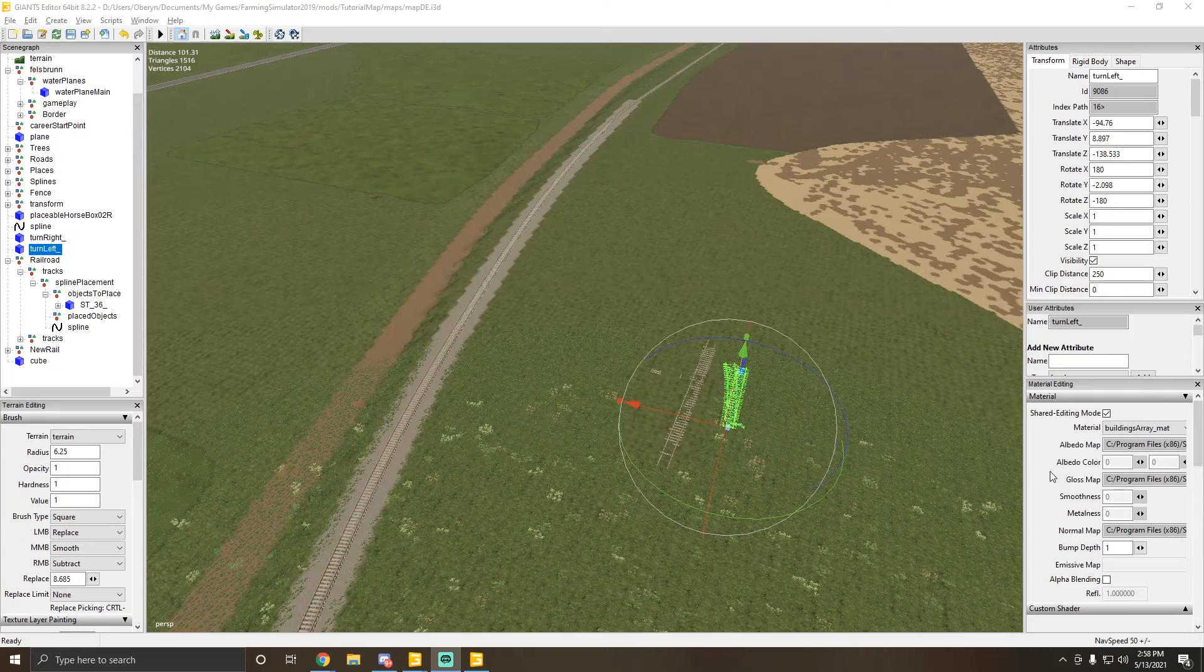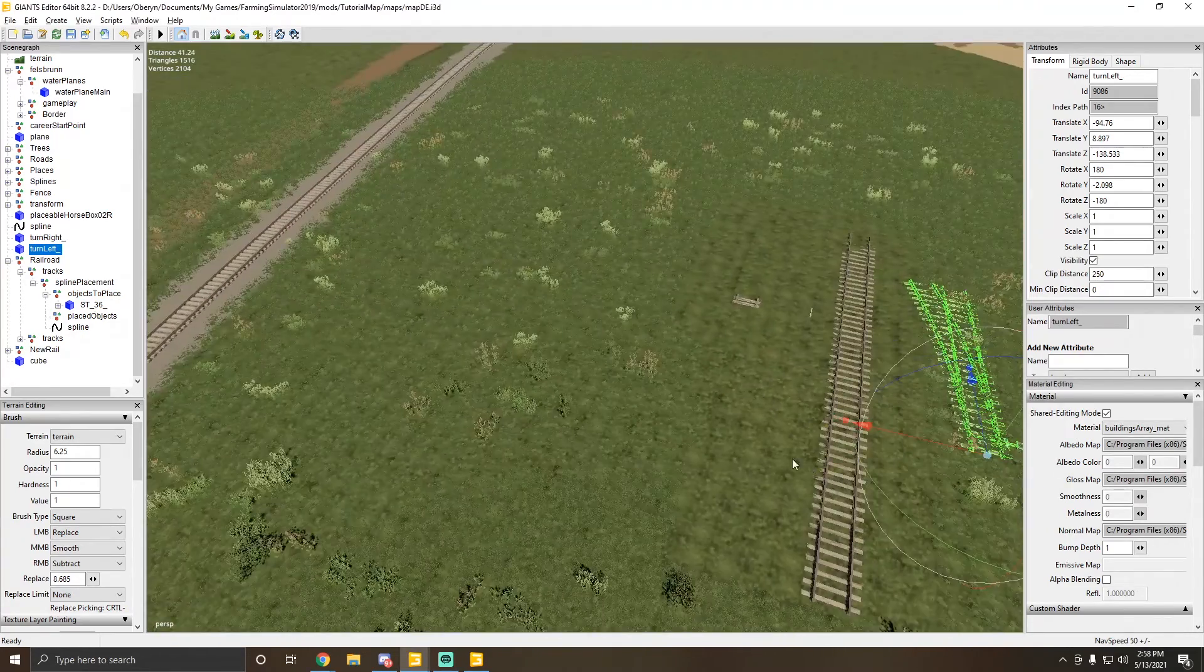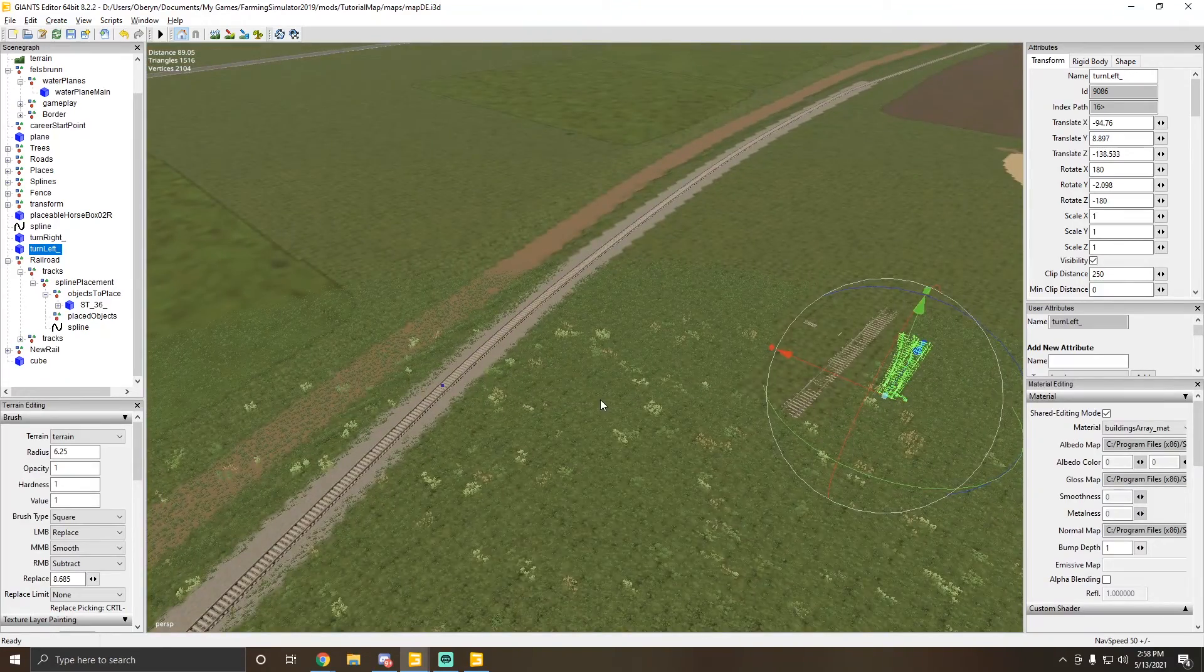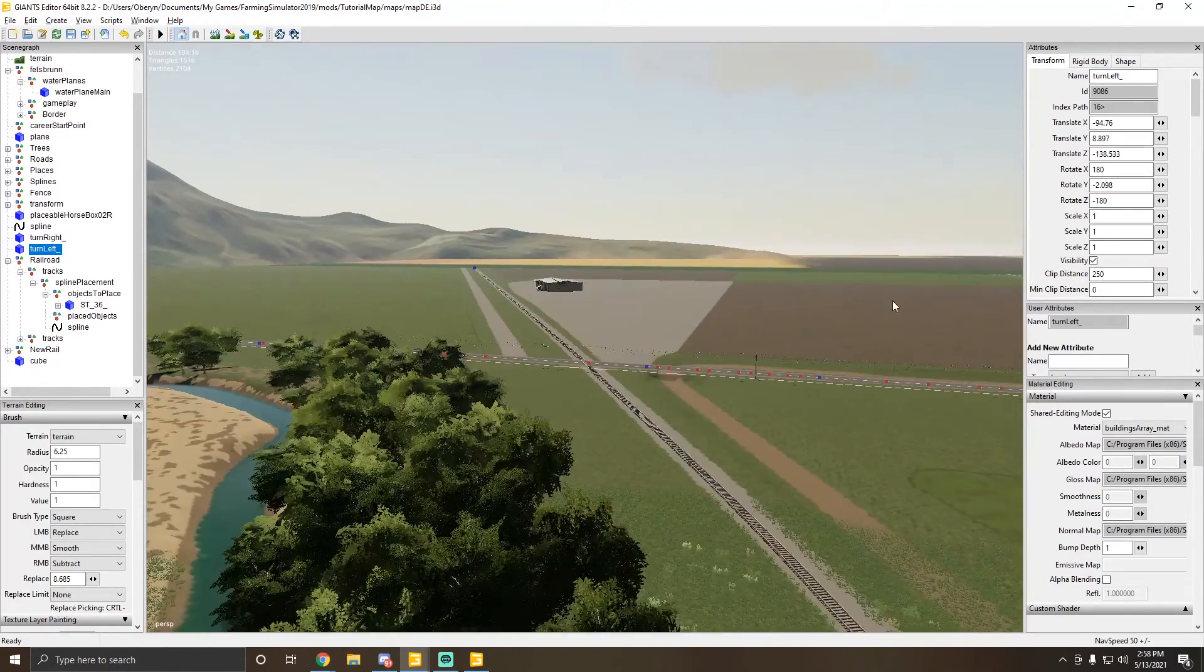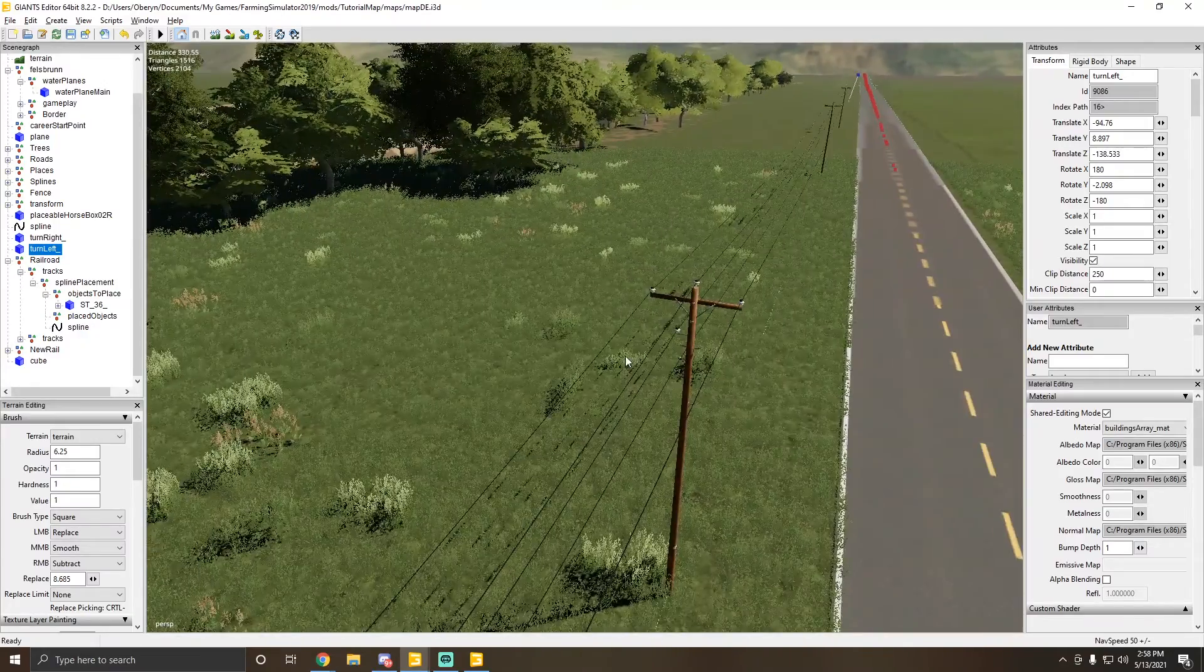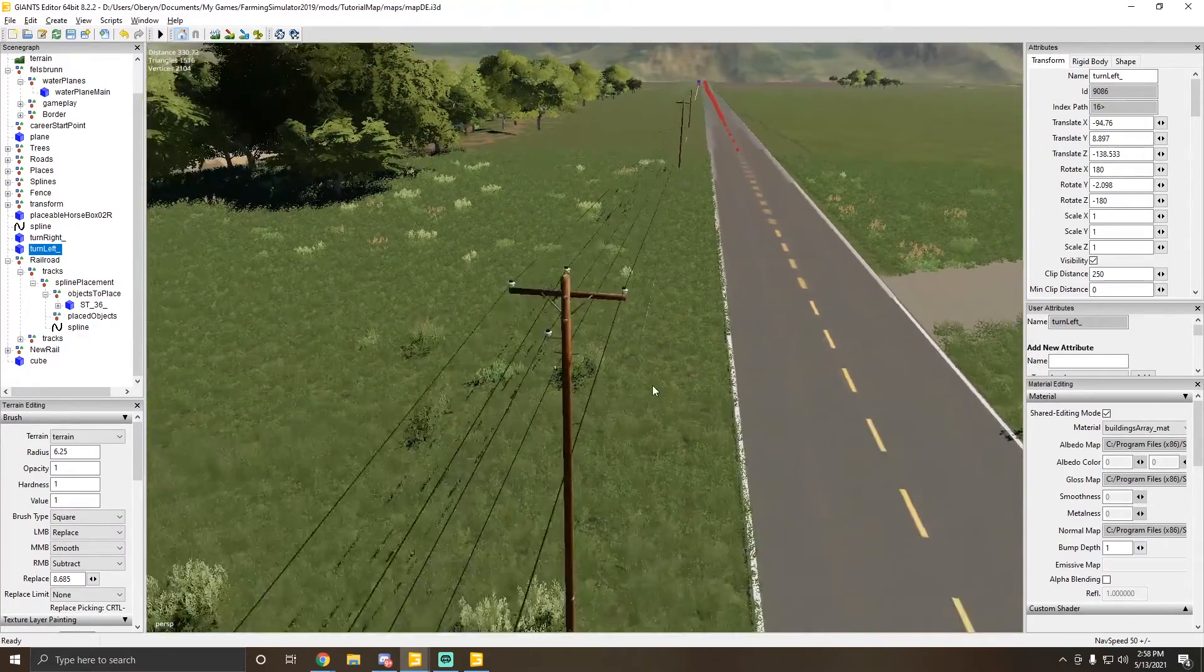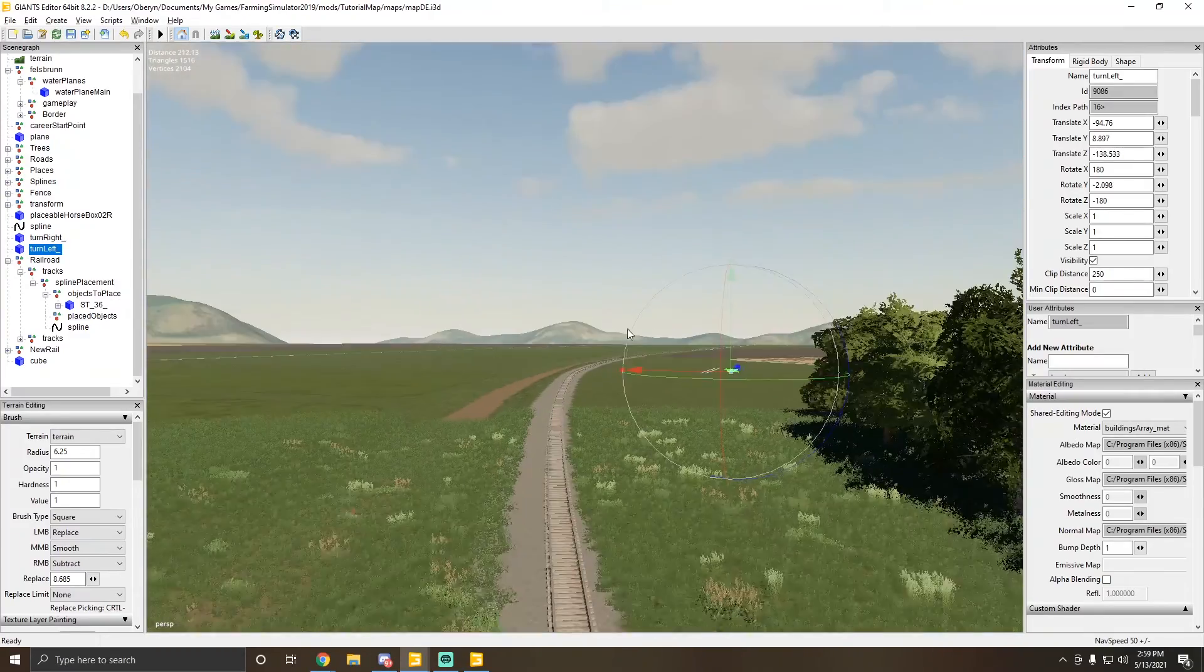Hey everybody, we're back with another episode in the tutorial series. This one's going to be a follow-up to the previous episode when we worked with power lines and used two scripts to get our power lines linked up with the power poles using splines.